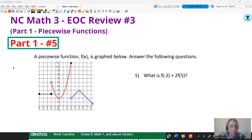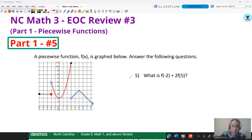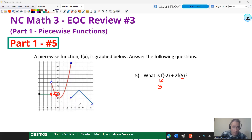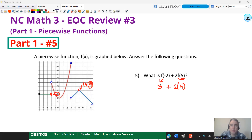This question does a combination of two numbers with some operations. F of negative two: going to negative two, I report the closed value, which gives me three. So F of negative two is three. Then for F of five, going to five hits a Y value of four. That's the only point there, so F of five is four. But there's a two out front, so that's two times four. The operation becomes three plus two times four, which is three plus eight, which is 11.